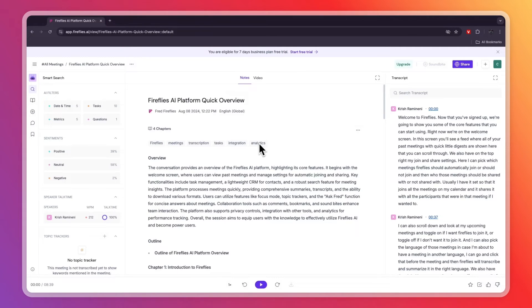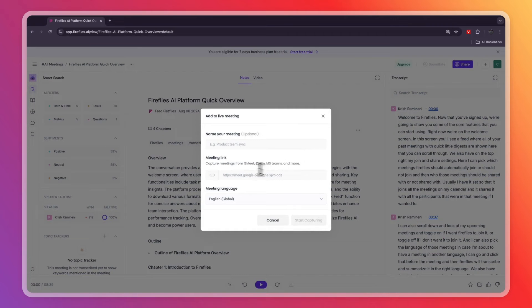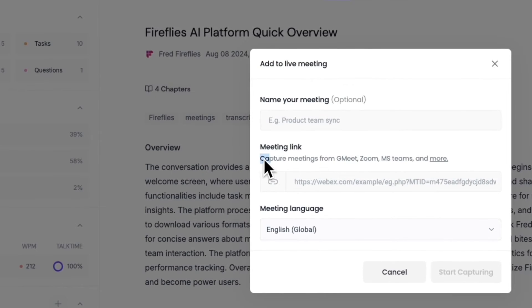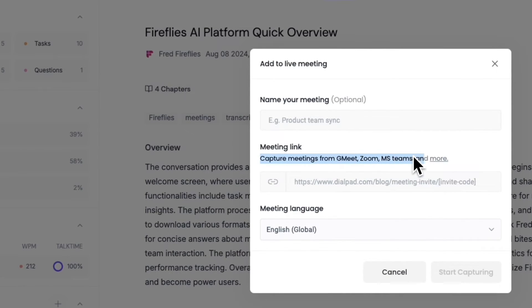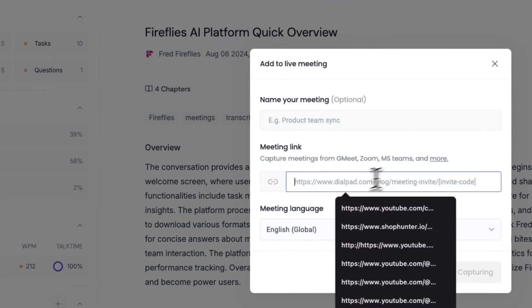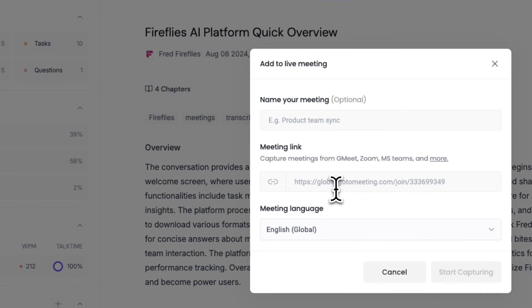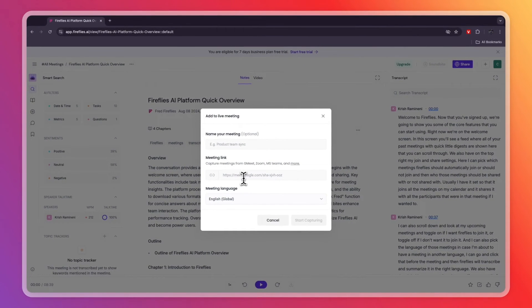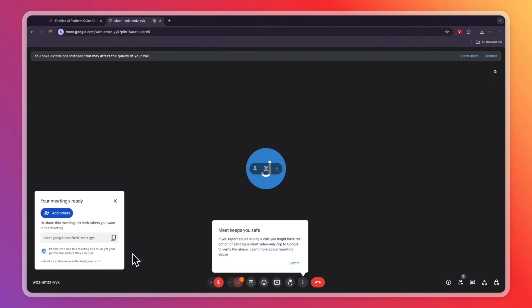If you are already in a meeting and want to add Fireflies, click the plus button then 'Add to Live Meeting.' You can name your meeting — this is not required. Then enter the meeting link. You can capture meetings from Google Meet, Zoom, MS Teams, and more.